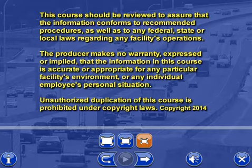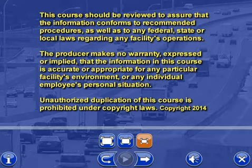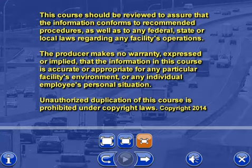This course should be reviewed to assure that the information conforms to recommended procedures, as well as to any federal, state, or local laws regarding any facility's operations. The producer makes no warranty, expressed or implied, that the information in this course is accurate or appropriate for any particular facility's environment or any individual employee's personal situation. Unauthorized duplication of this course is prohibited under copyright laws.